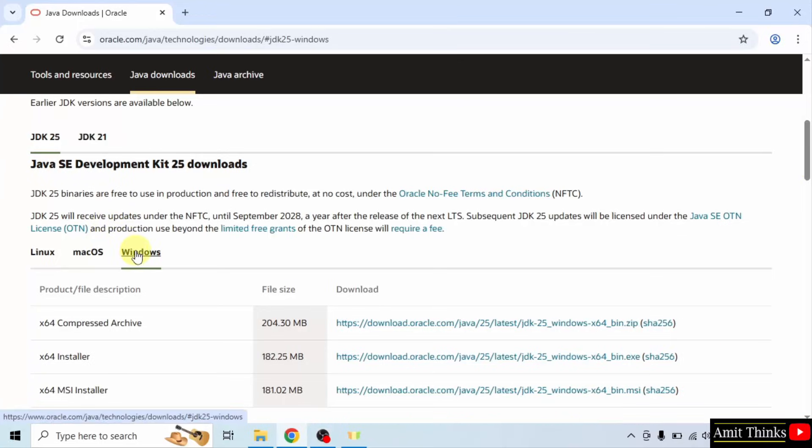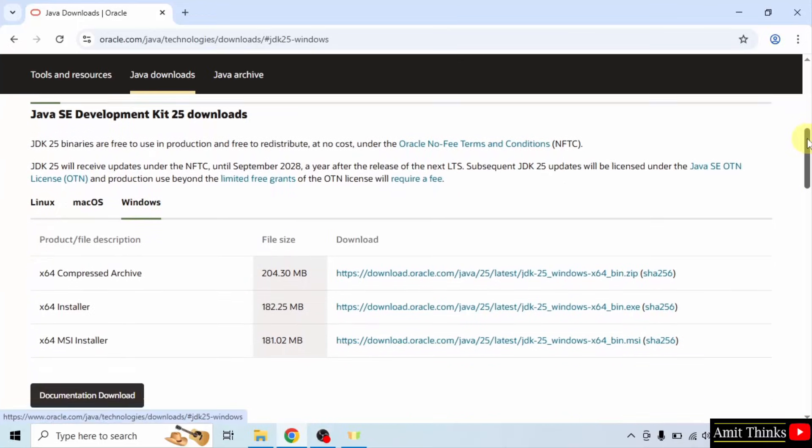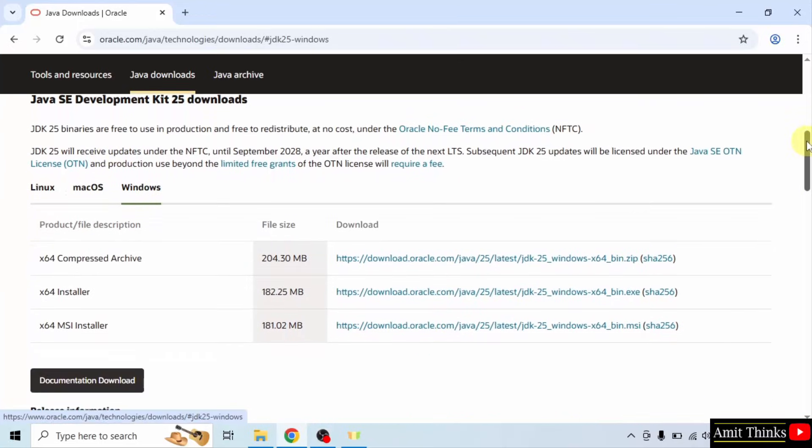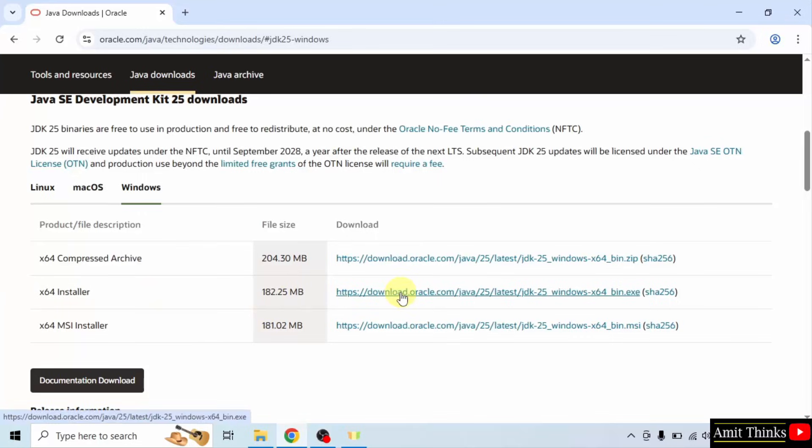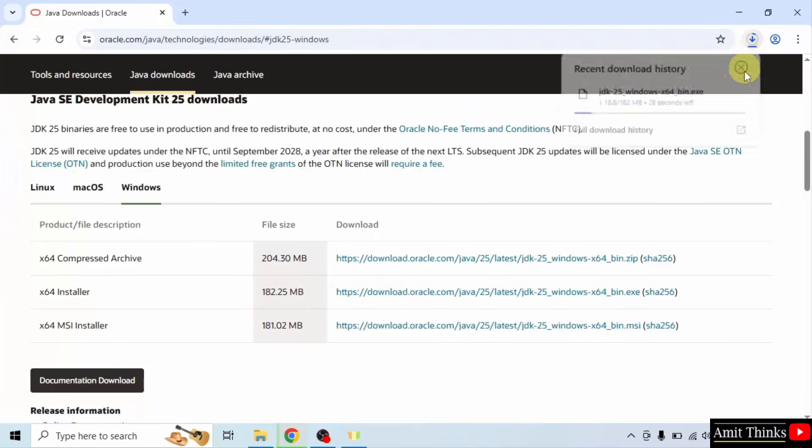We want for Windows, so I will click here. Now we will download the exe file. Here is the exe file, that is x64 installer for Windows. Click on it. The download started. Let us wait.